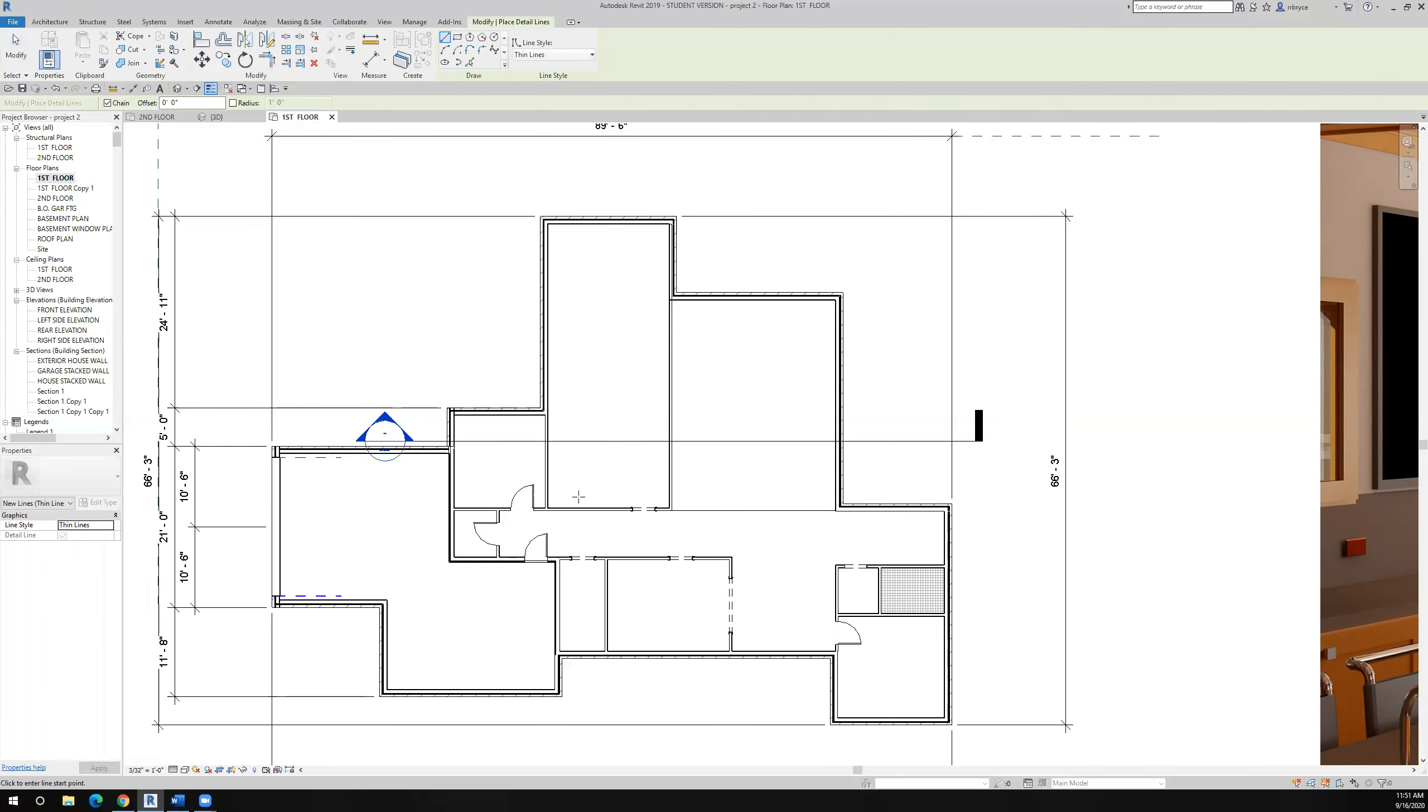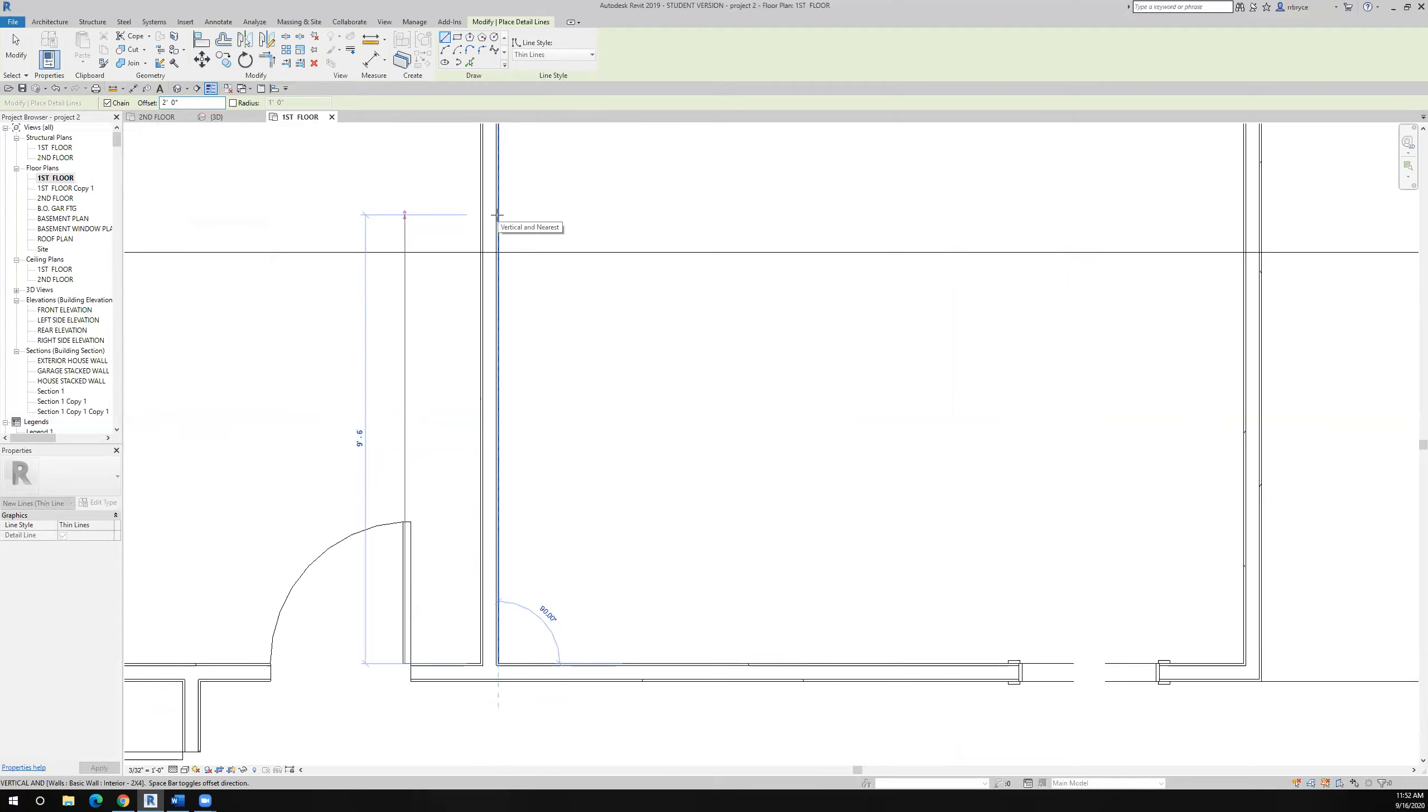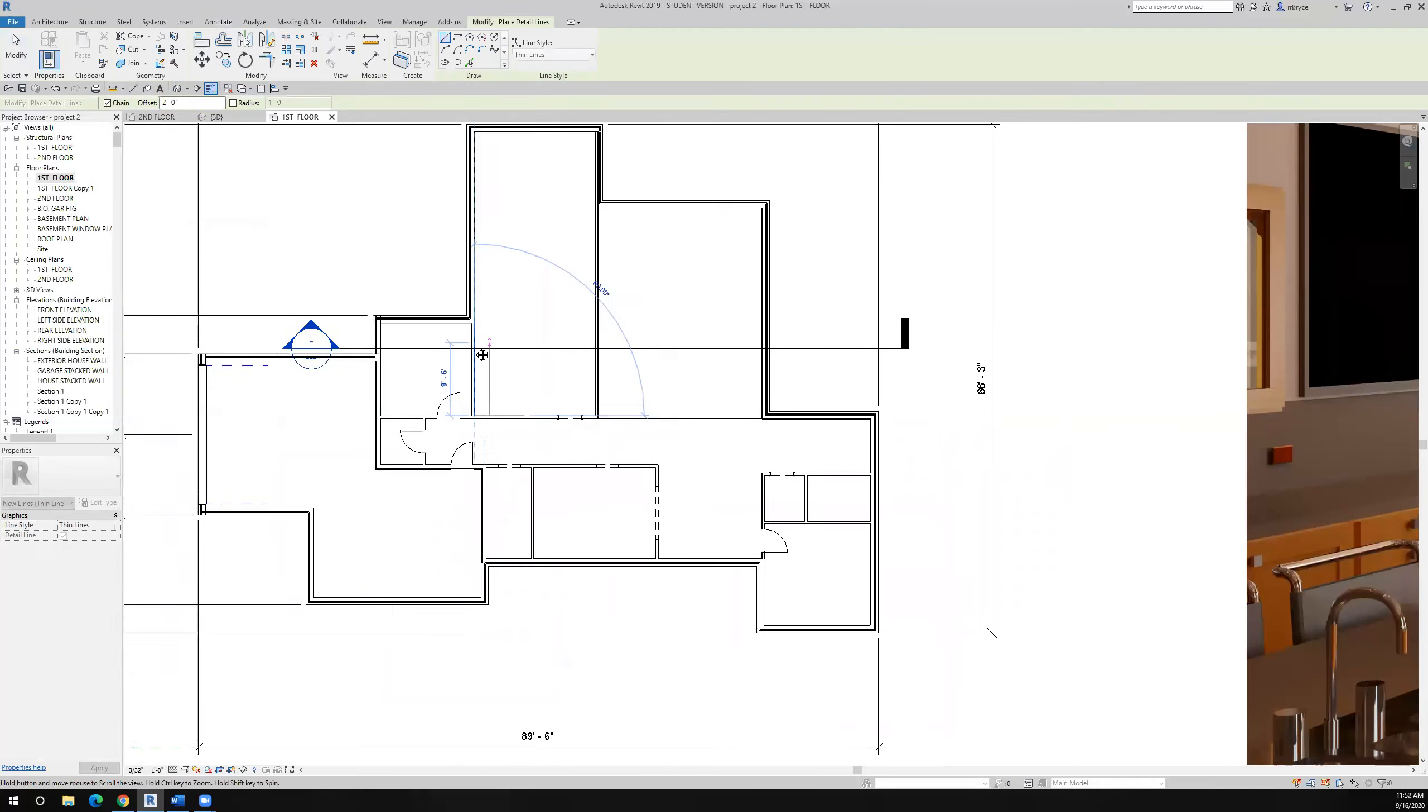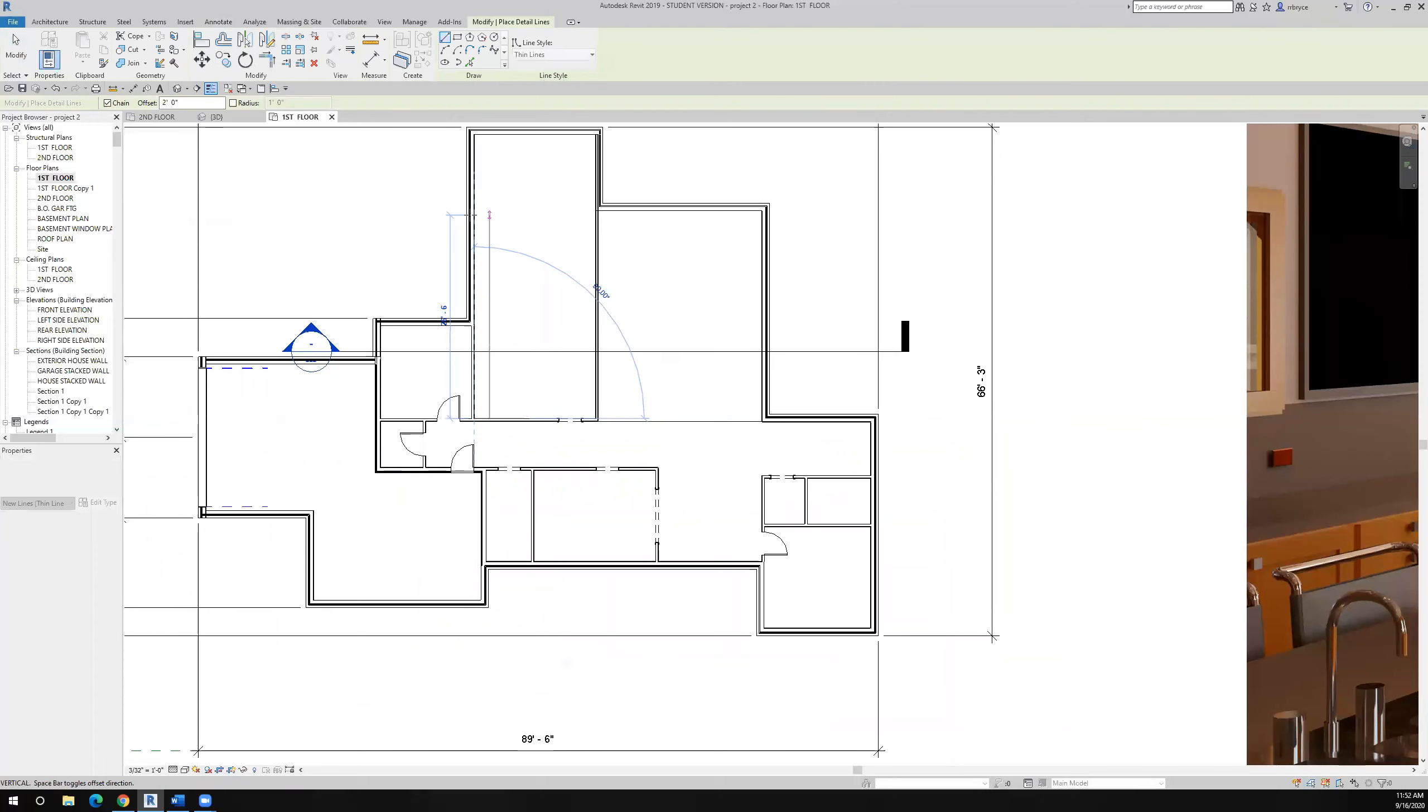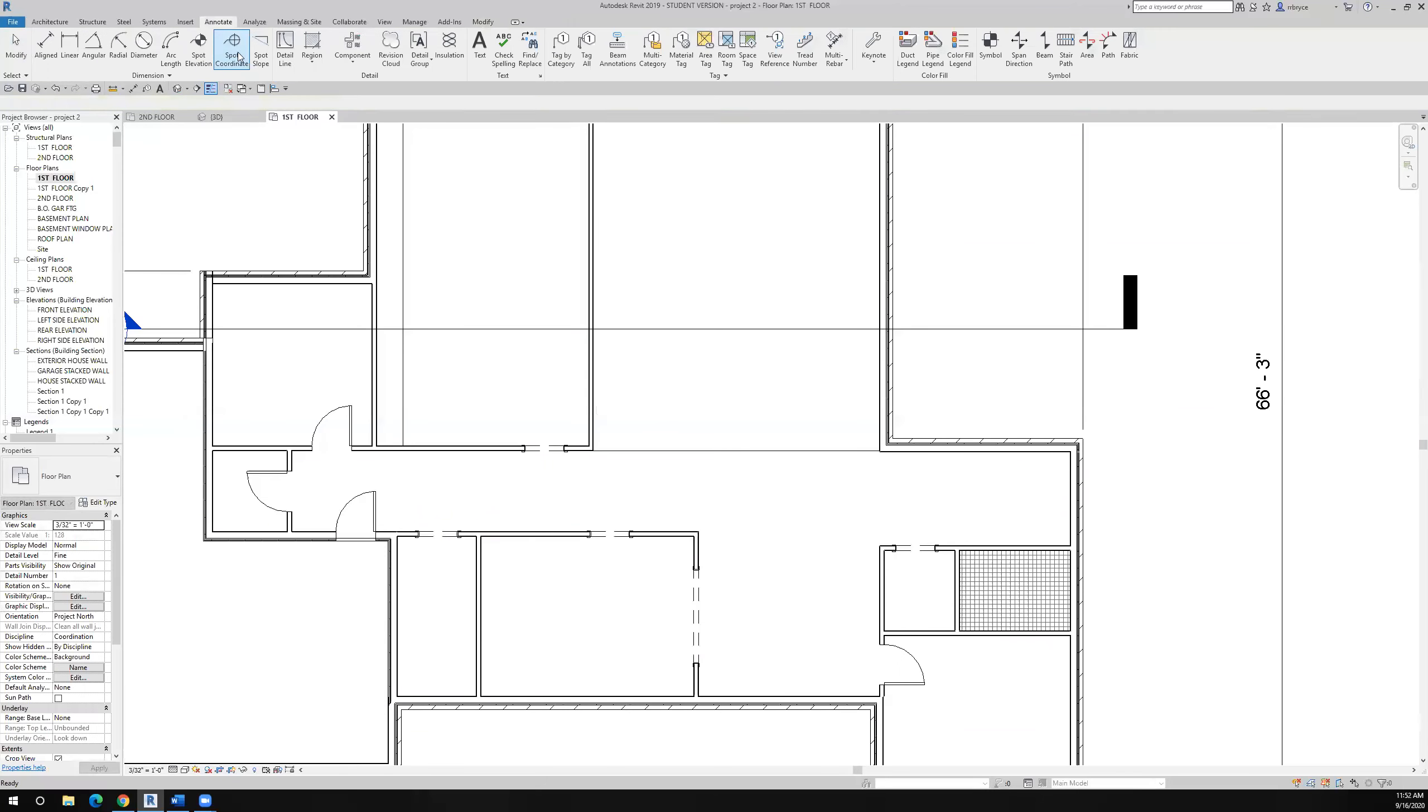And now I'm telling Revit I'm going to draw a detail line but I want it to be two feet offset from wherever I draw the line. So I come up to here and I say two feet offset. So I'm going to draw a line right on this gypsum board, it's on the wrong side of the gypsum, of the wall, so I hit the spacebar. And now I'm just drawing in reference lines.